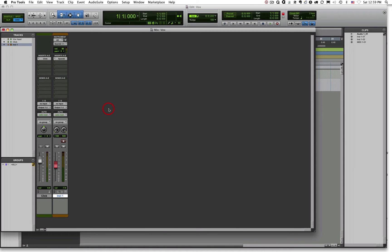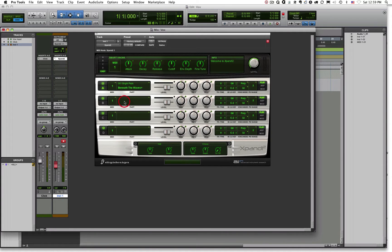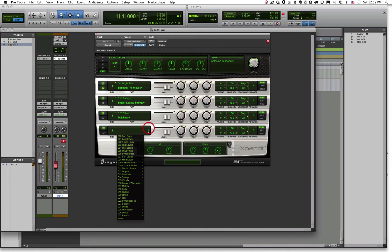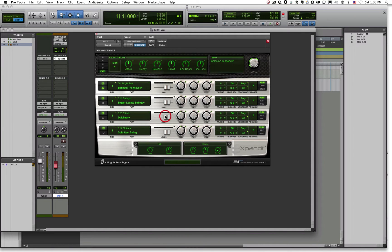Many of the virtual instruments that come with Pro Tools or that you might purchase from third-party vendors are what you call multi-timbral virtual instruments, meaning they can play more than one sound source at a time. Xpand!2 is a good example — when I open it I have four different slots for instruments. I can put any sound I want in each slot. When I play my synth, it plays all four sounds together.